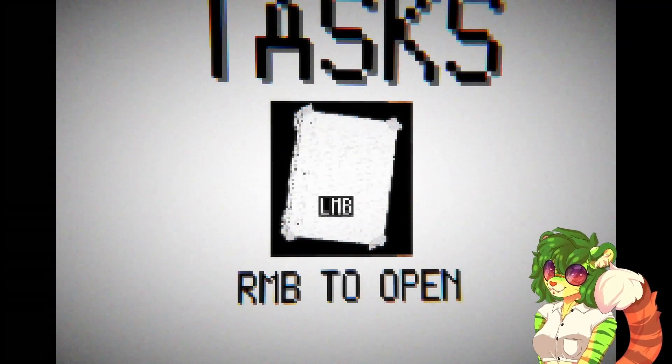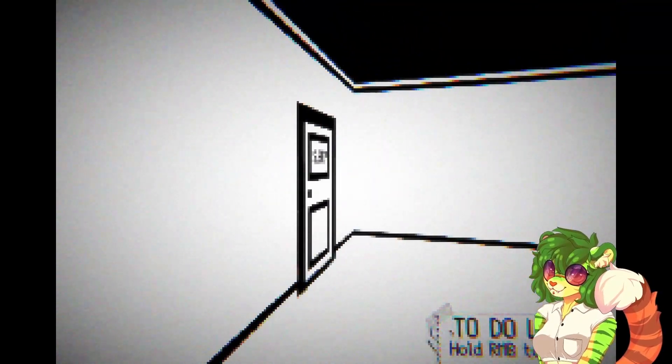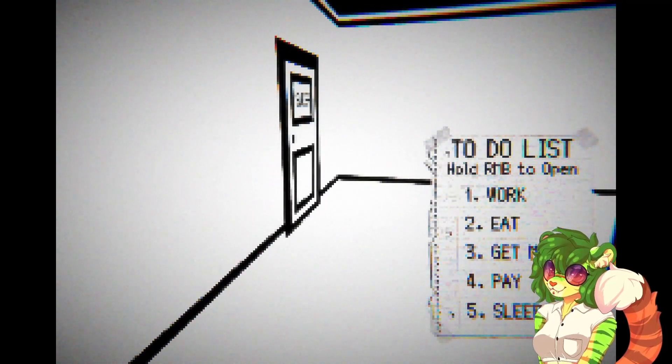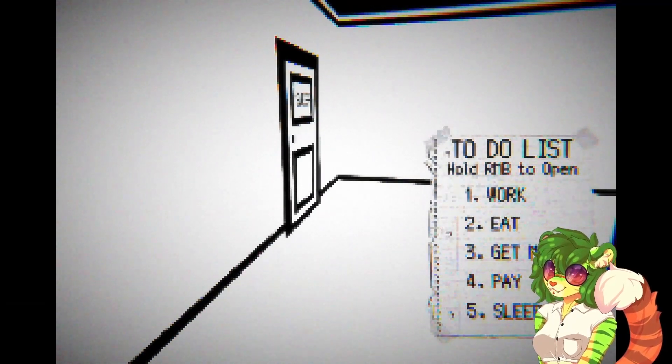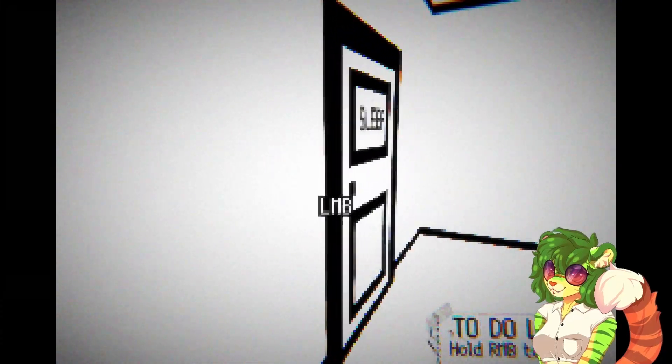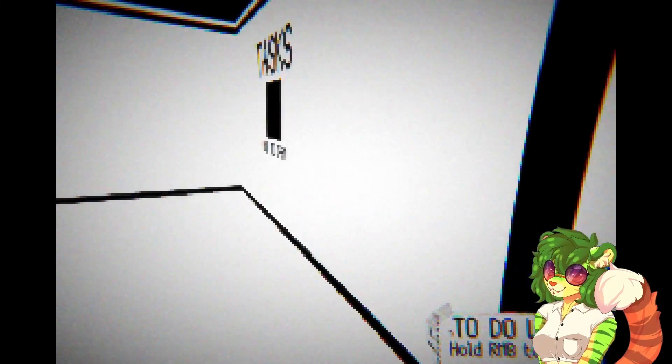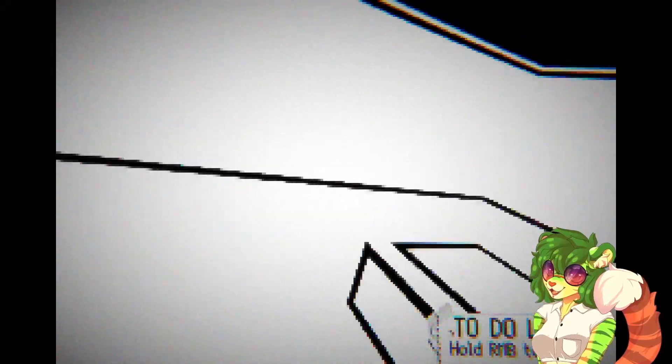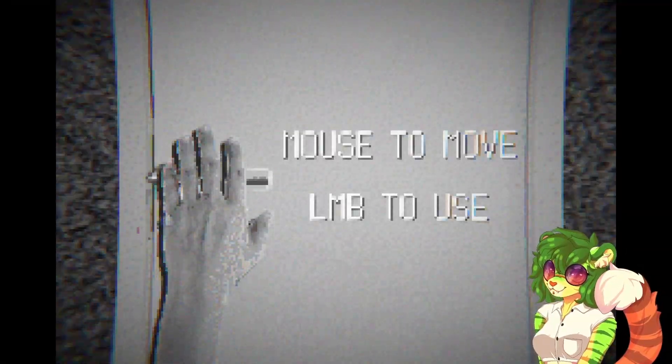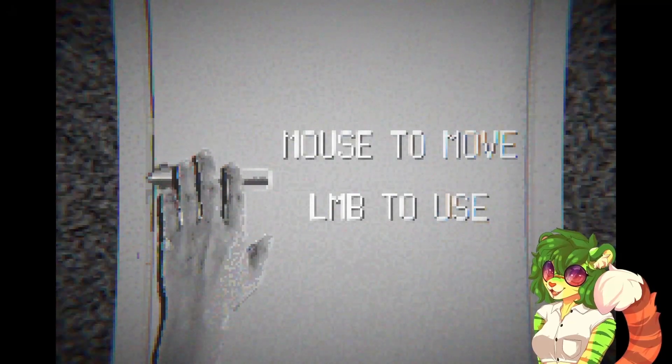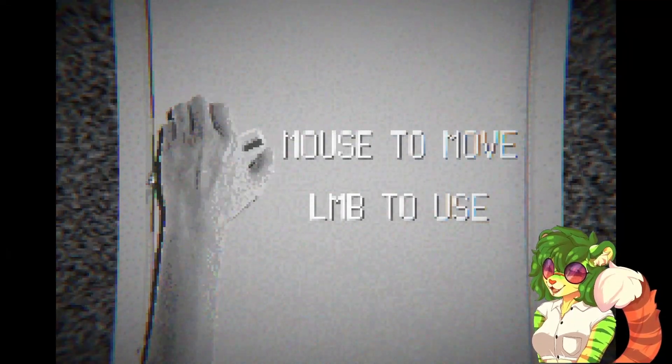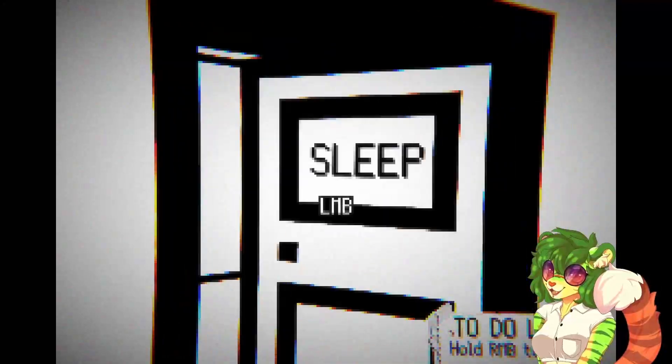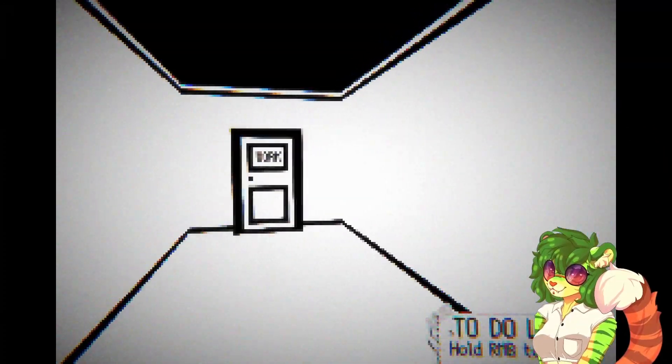Right mouse button to open. After I take it? To-do list. Hold right mouse button to open. Work, eat, get money, pay, sleep. How do I work? Why does the door say sleep? Whoa. Mouse to move, left mouse button to use. That's a job just to get my door open. I like that cut though.